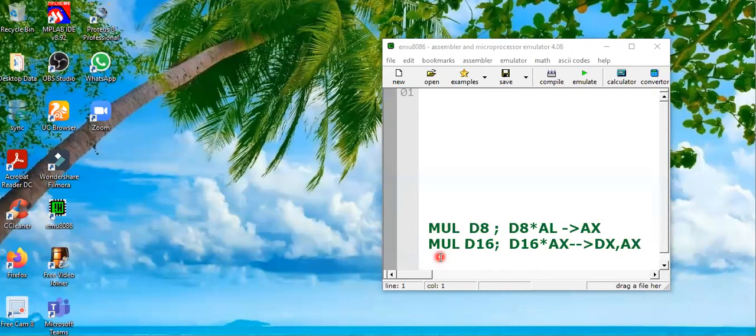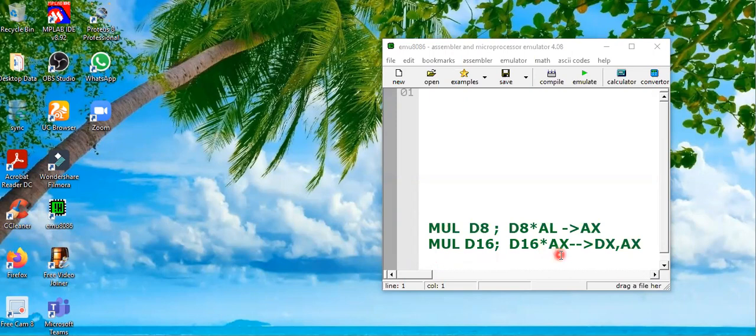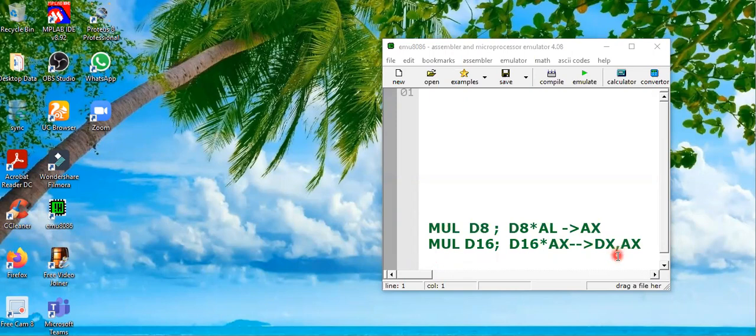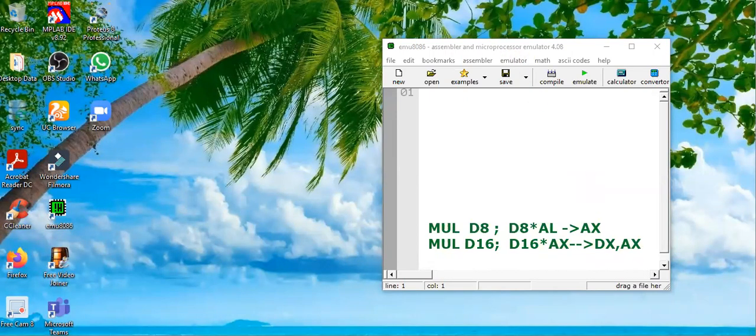If you are performing 16-bit multiplication, MUL D16, this 16-bit data will be multiplied with the 16-bit register AX. Since 16-bit and 16-bit are multiplying, the result can go up to maximum 32-bit, so we need two registers. The upper 16-bit will be used in DX and lower 16 will be stored in AX register.